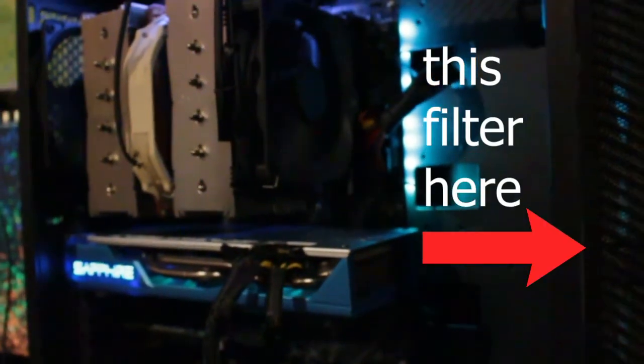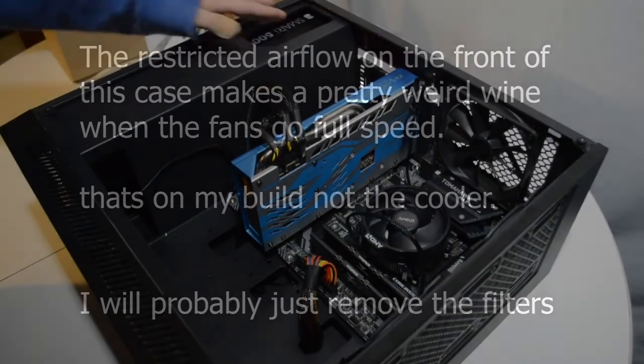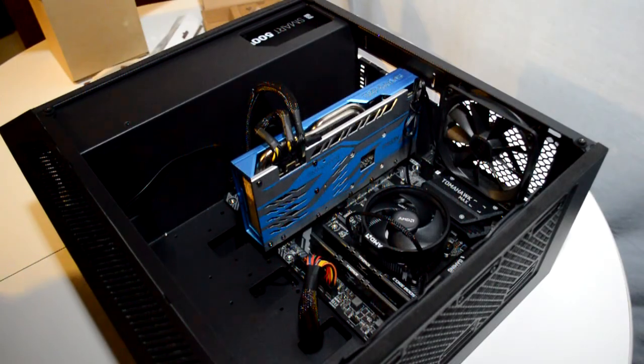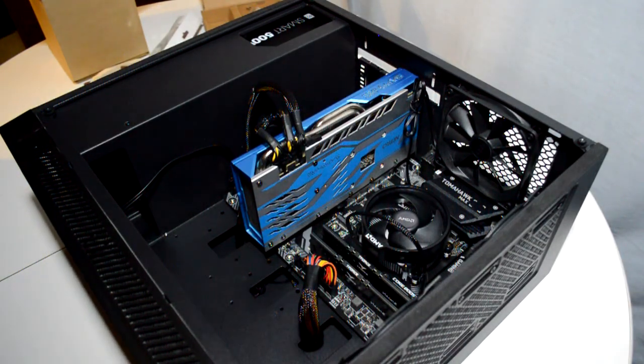The only downside to adding this to my build is because of the extra airflow, the case I have now makes a bit of a howl because of the front filter, but that's not on the cooler. Here, have a listen. Yeah, that's a thing. Kind of funny to be honest.